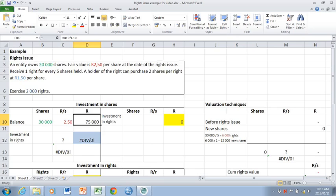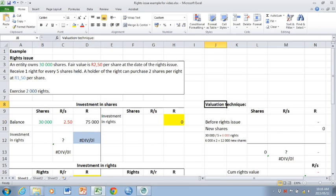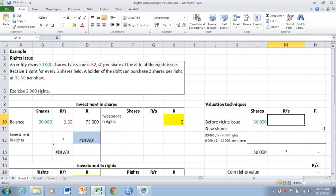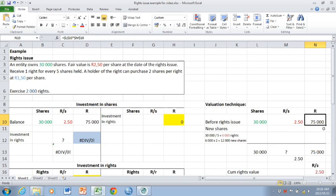Now the 75,000 rand, being the existing balance in the investment in shares account, needs to be split between an ex rights value and the value of the rights. This is done in a valuation technique. You take the number of shares before the rights issue, the 30,000, that is valued at the cum rights value. And you are now going to split that value of 75,000.